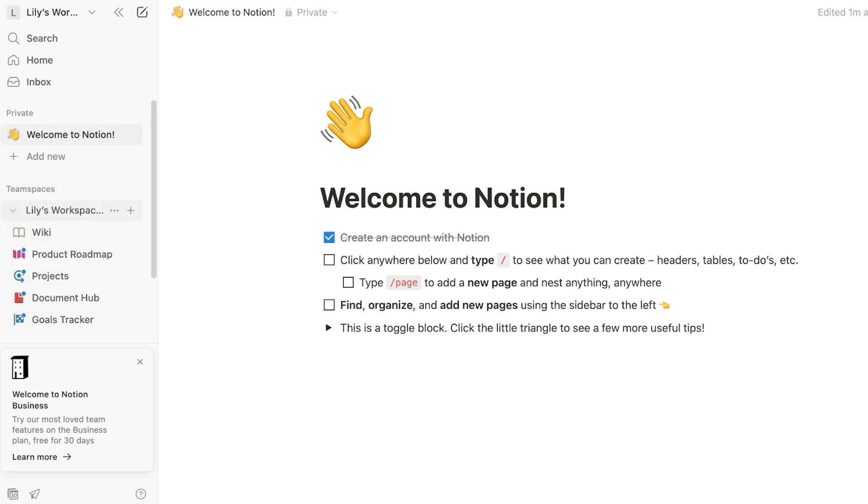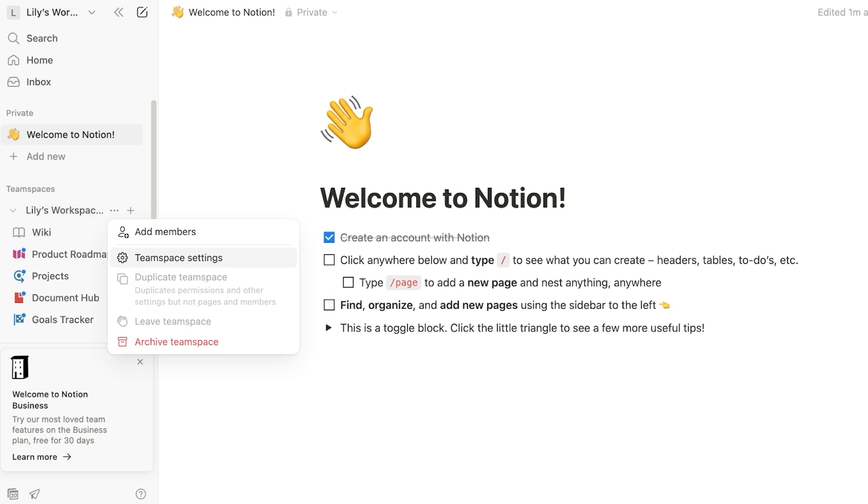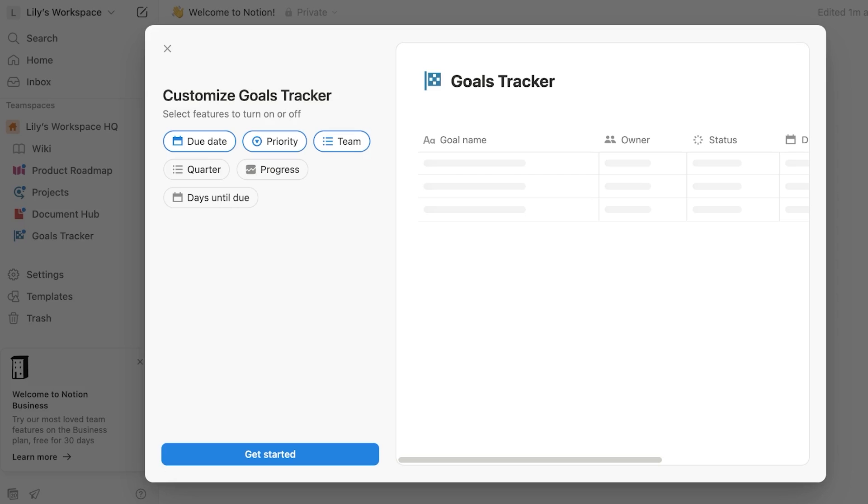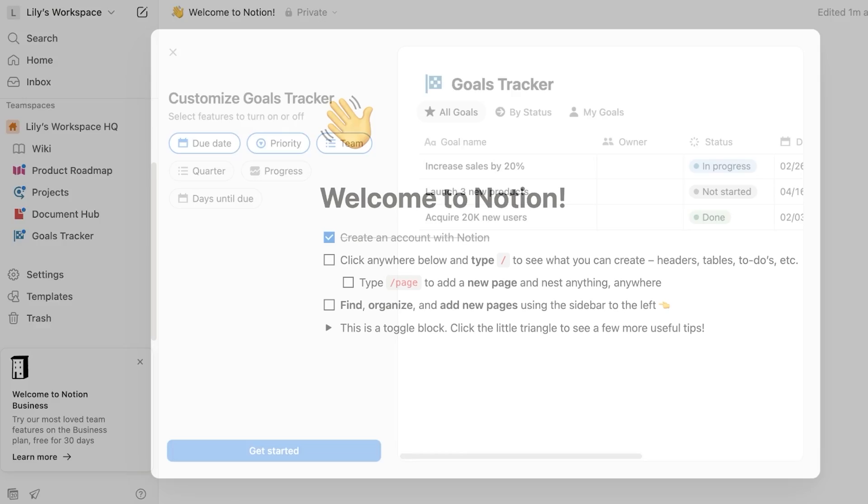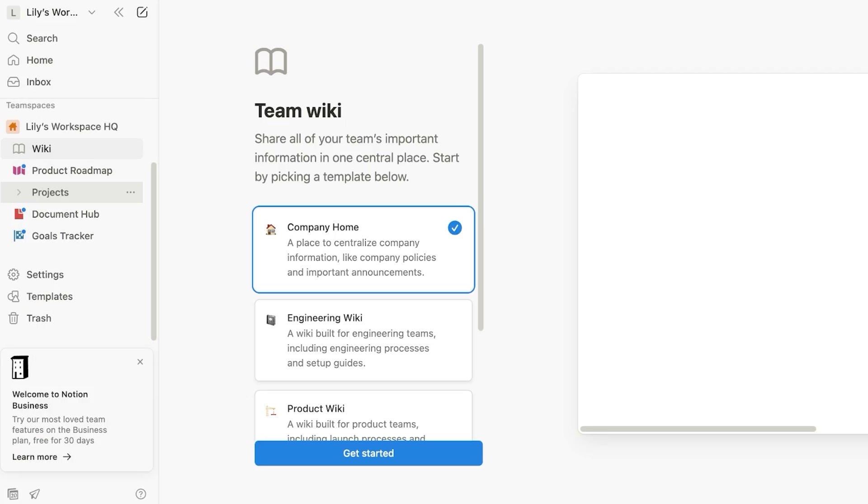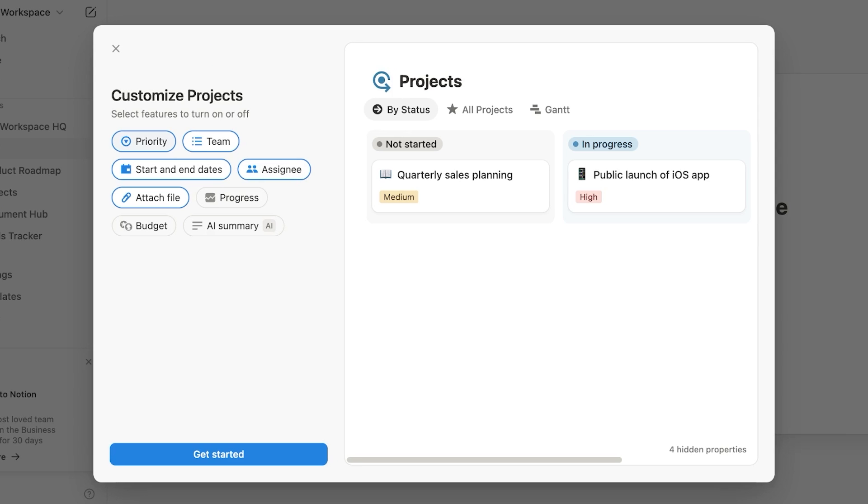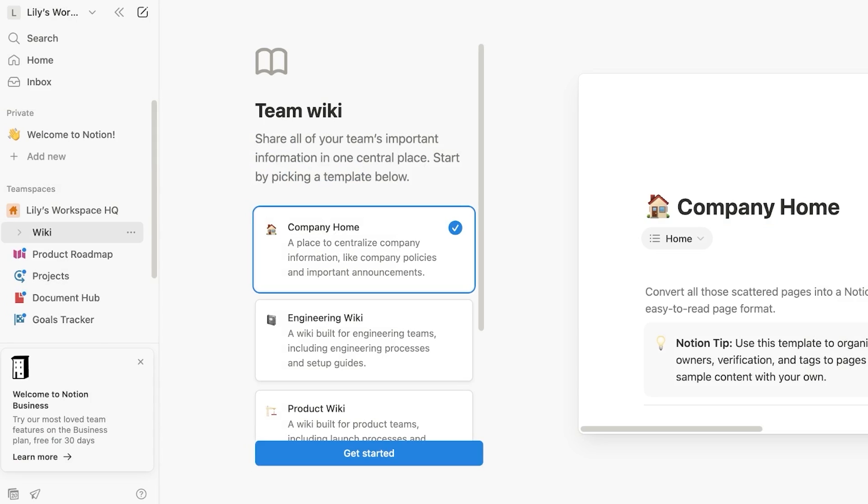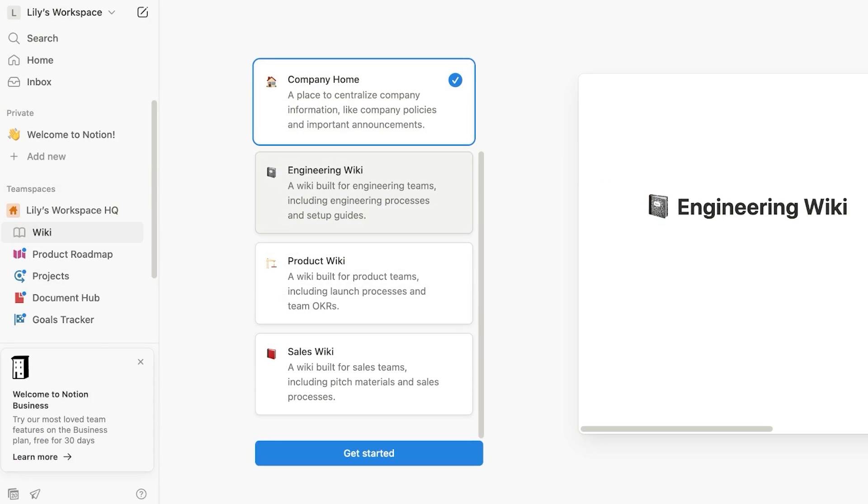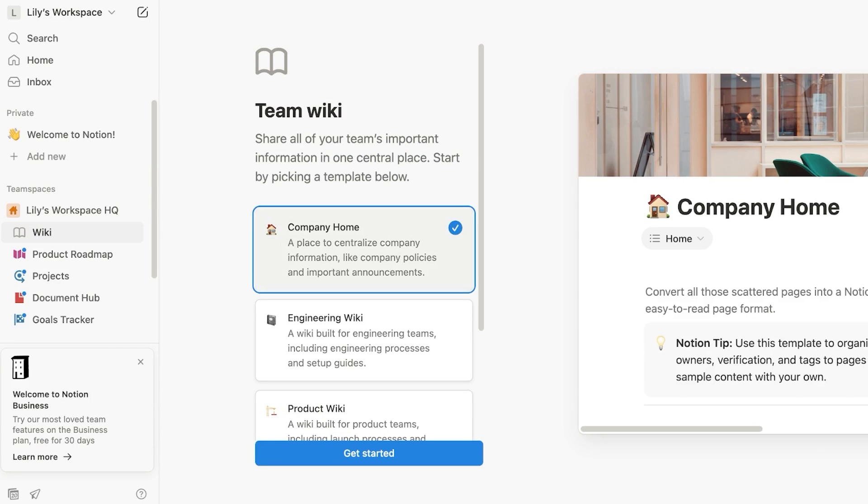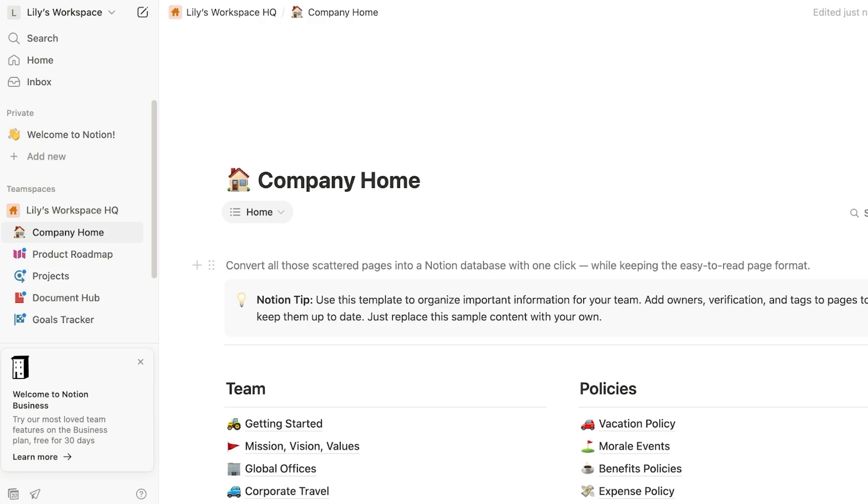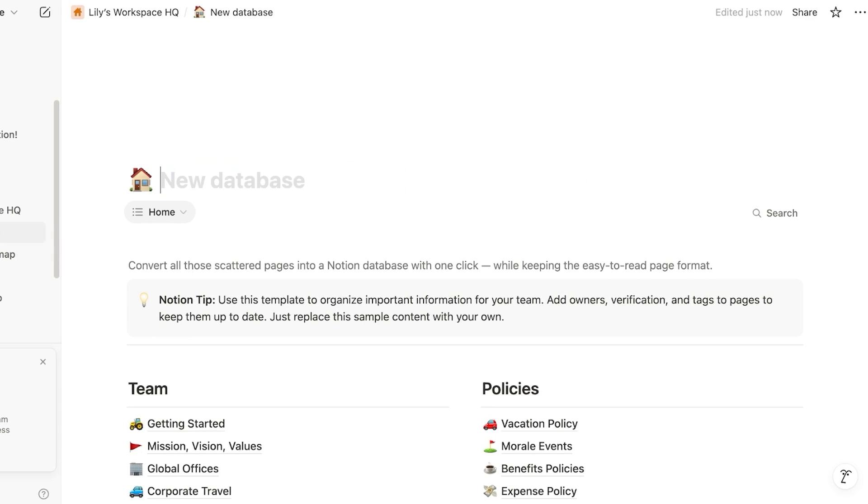So on the left, you guys can see we have a Lily's workspace HQ that has been created. And you can build more team spaces as well for your business. Now within all of these, the applications have been created and within those I can set up my workflows. So starting off with my wiki, I want this to be a company home and then I'm going to click on get started. Once I get started, I can proceed with adding my company name.